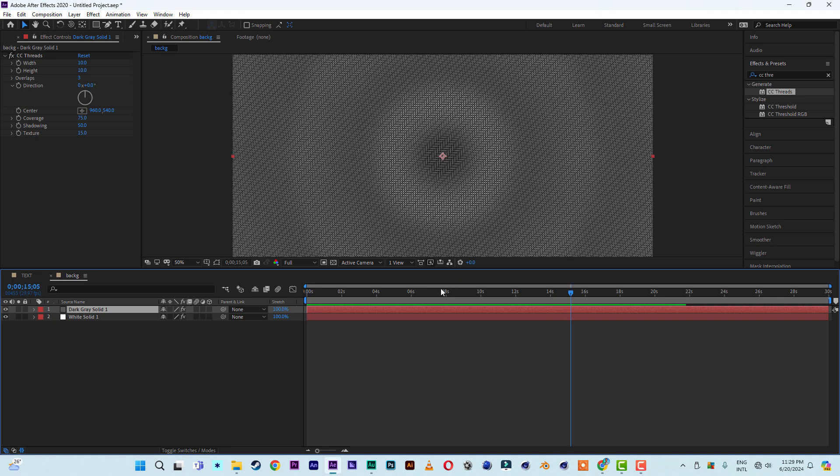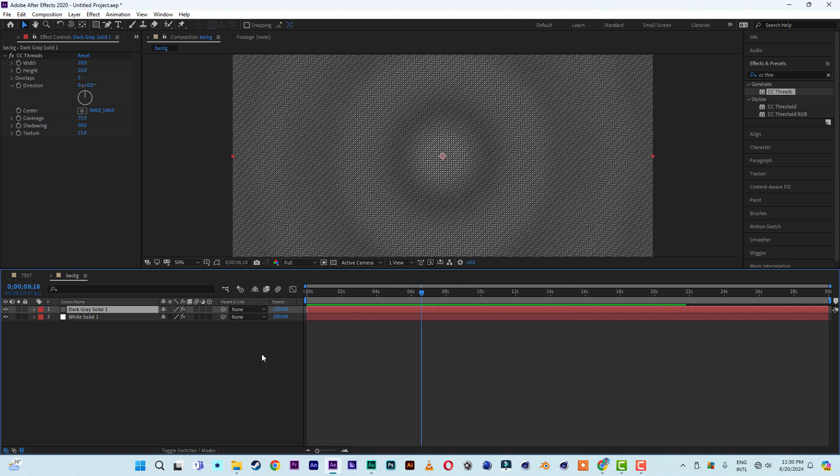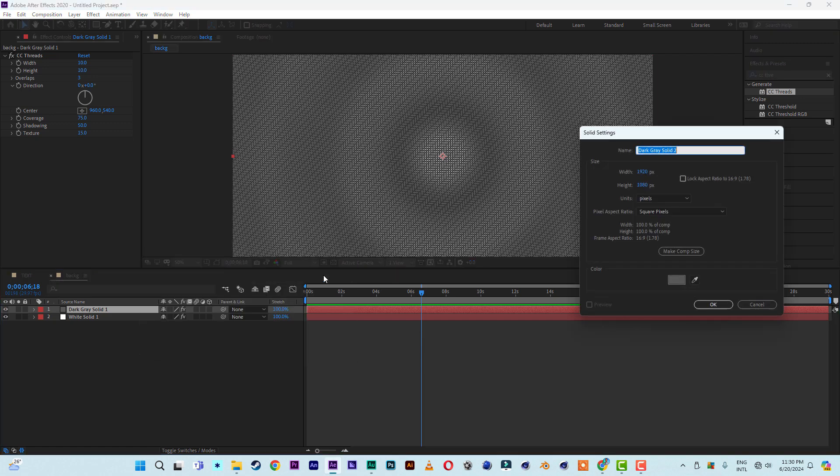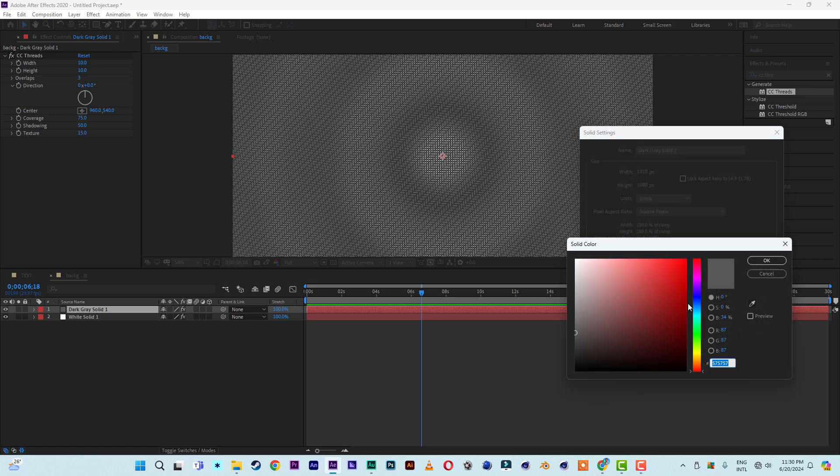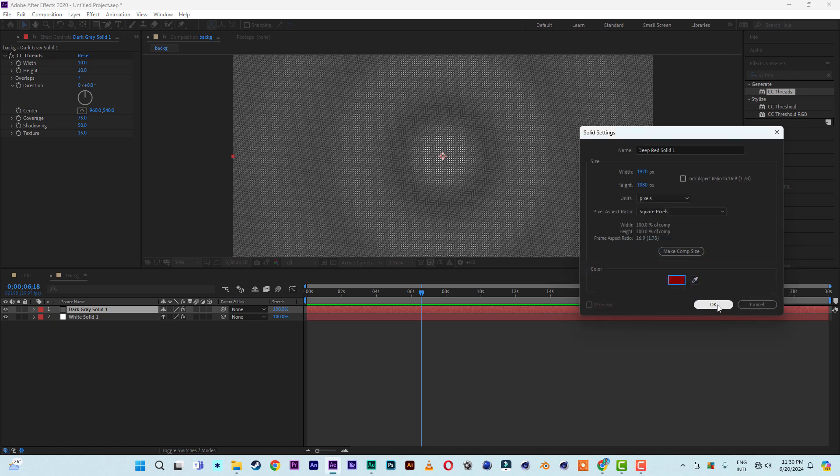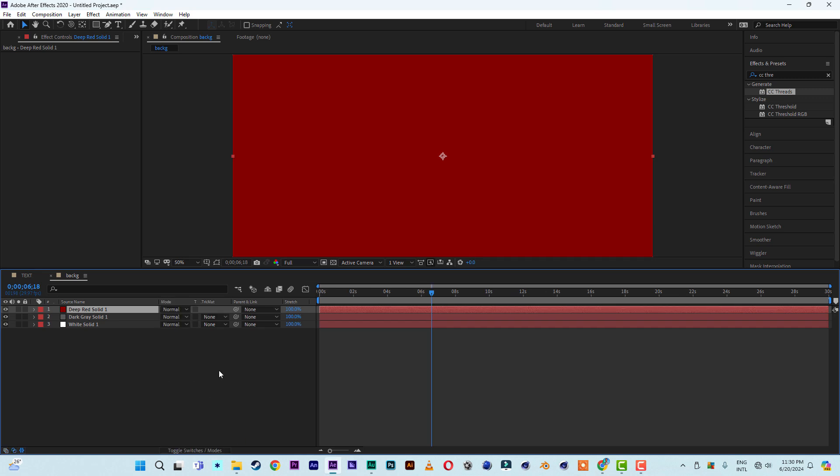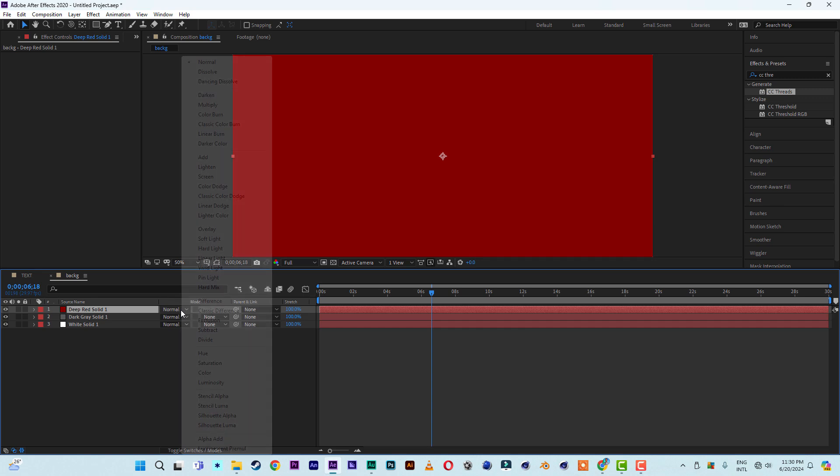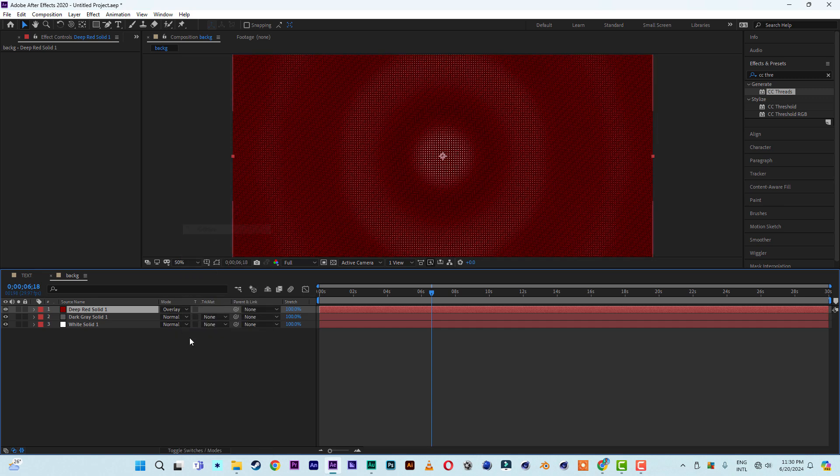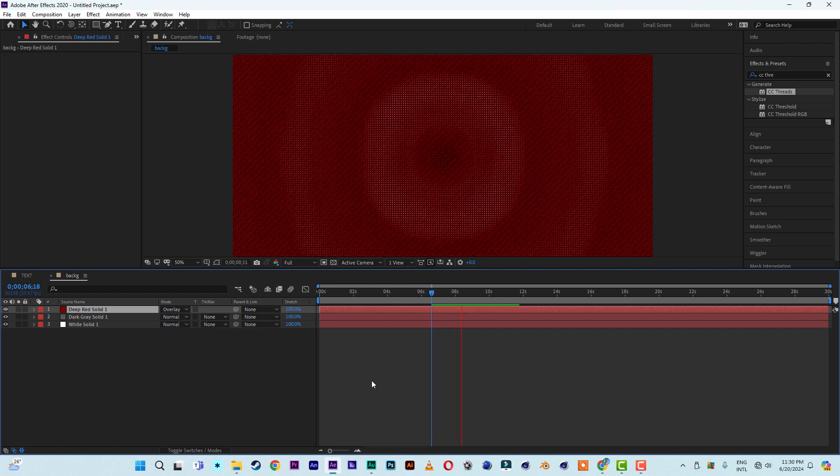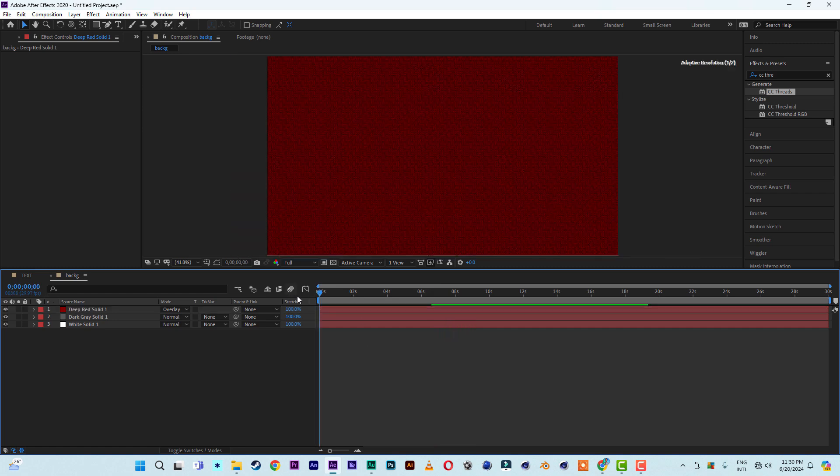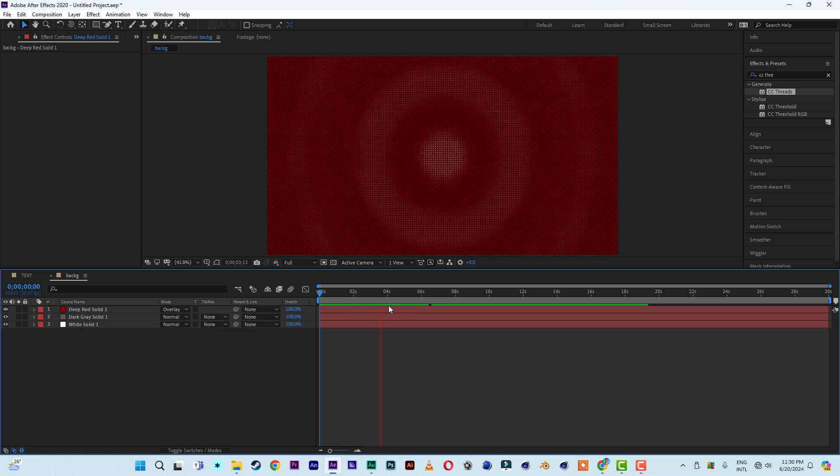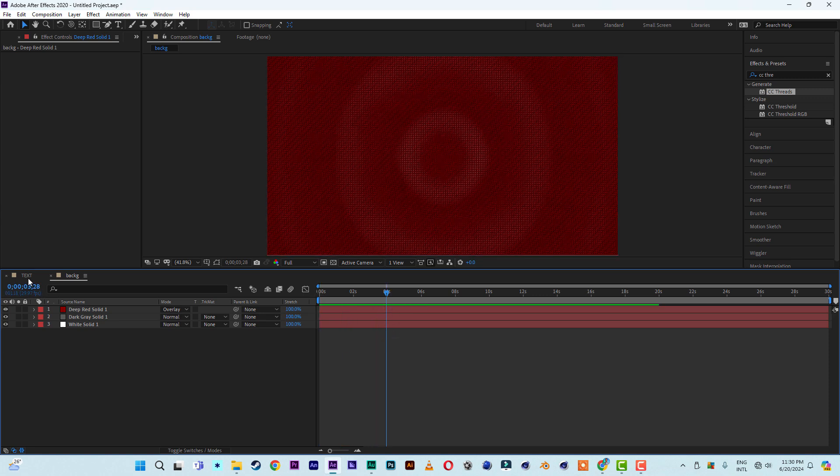All right, so this is okay. So from here let's insert in another solid layer, new solid layer, and this one let's go for a red color, dark red. Okay, somewhere here is okay and click okay. All right, so from here click on the toggle switches and come to the blend mode. It says here normal on the red solid layer, then change from normal to something like overlay. So you have something like this. So this will be our background.